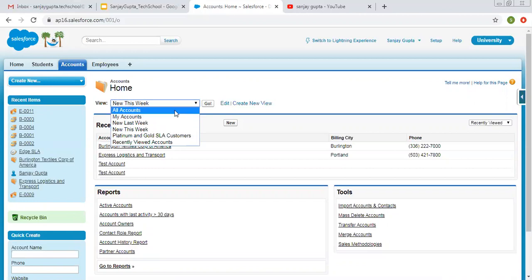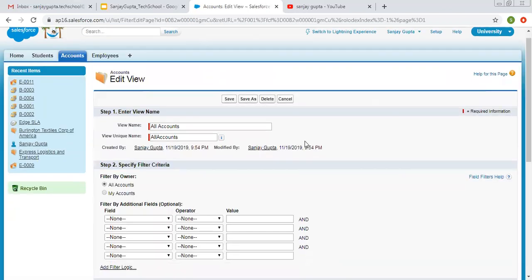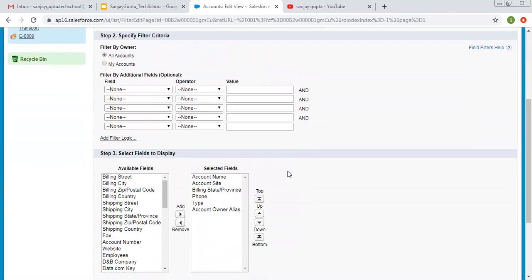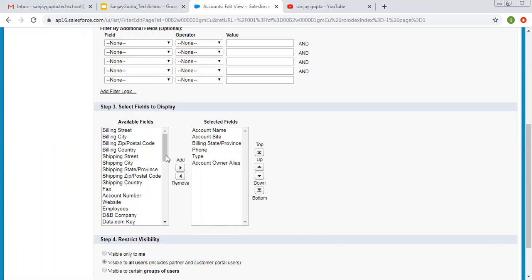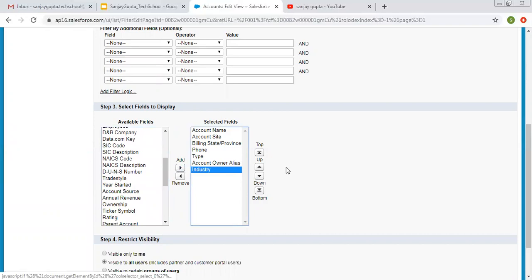If I click on All Accounts and click Go, it will display all the accounts with the available fields. If I want to edit this existing list view, I can click on Edit. So this is edit mode for this list view. Here we can filter by additional fields, apply filter criteria, and select which fields you want to display. Right now these fields are selected; I am also adding Industry as well.